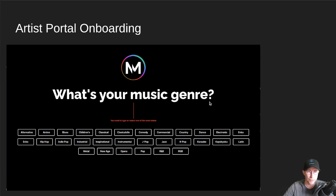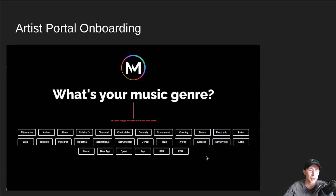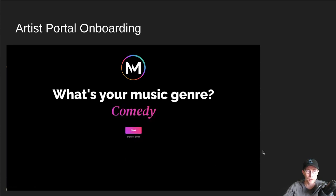The next screen is asking about your music genre, your primary music genre. And so there's all these genres listed. And of course, I chose comedy.